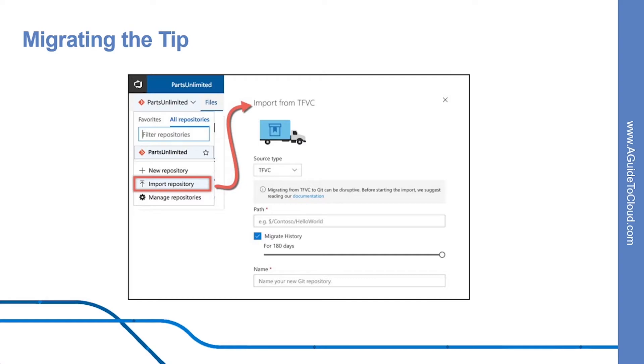You can click on Import Repository from Azure Repos, then enter the path to the branch you are migrating and select if you want history or not. You can keep up to 180 days of history. Add a name for the repo and the import will be triggered.